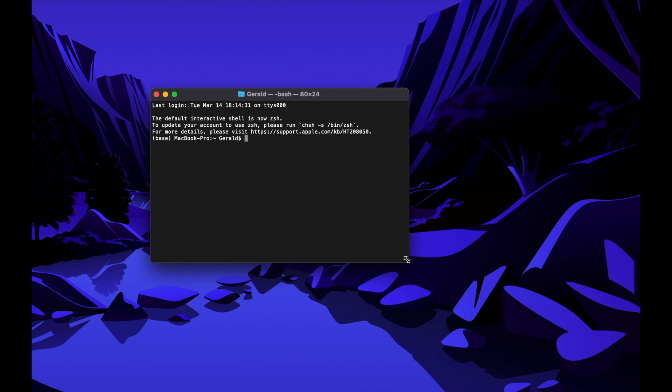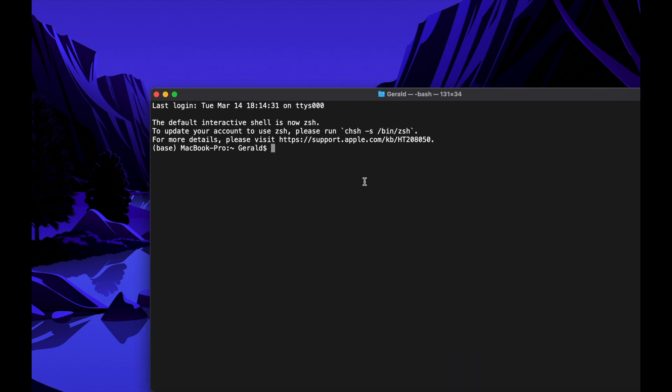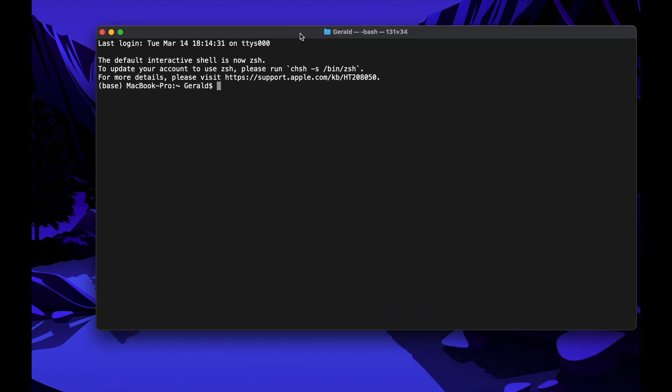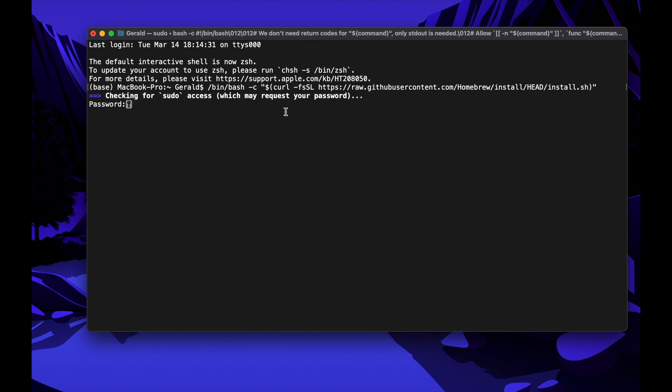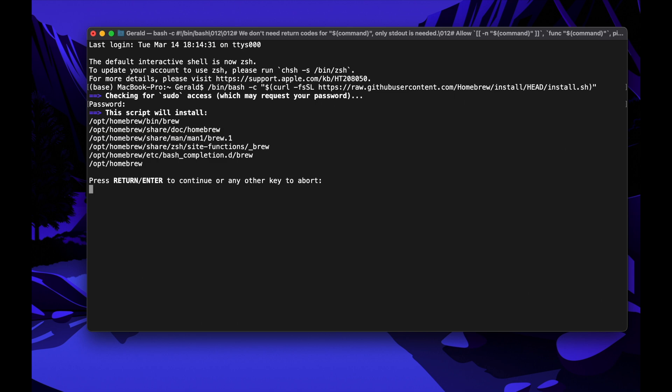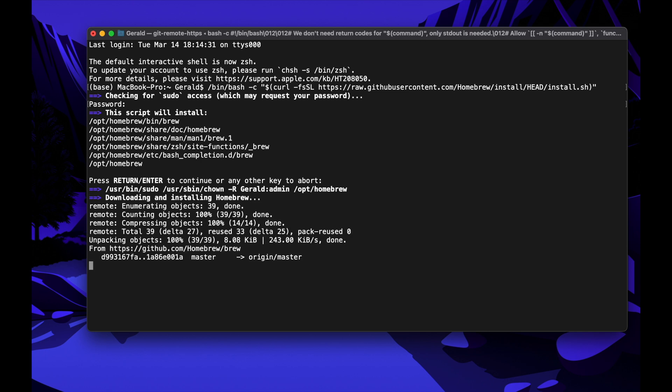First, we need to install Homebrew. Just copy the text in Step 1 down in the description and paste it into the Terminal, just like you can see it here on the screen. Now hit Enter and the installation process begins. You will be asked for your password. Just enter your login password on your Mac or hit Enter if you haven't got any. The password won't be visible on the screen while you type it. Now just follow the instructions on the screen and wait patiently until the first step is finished.